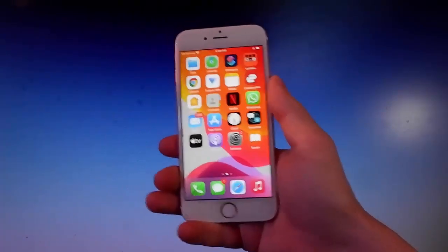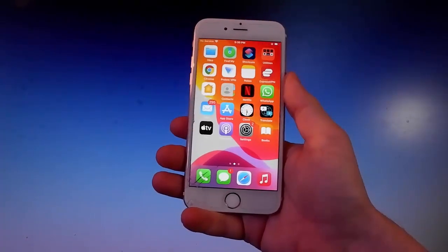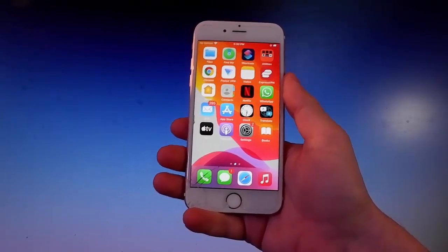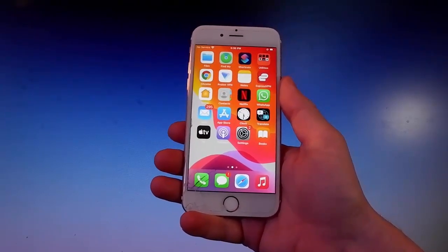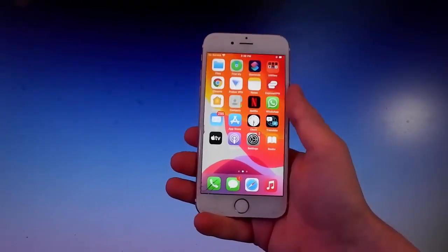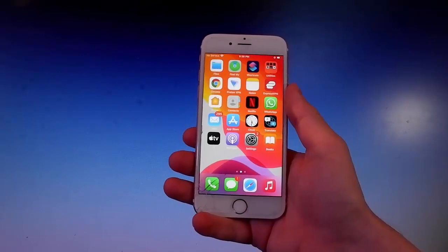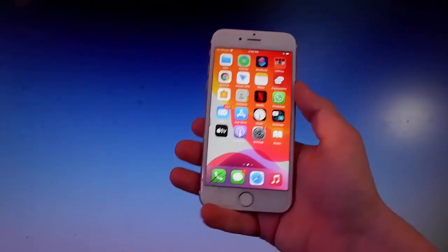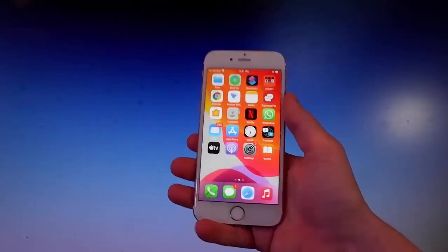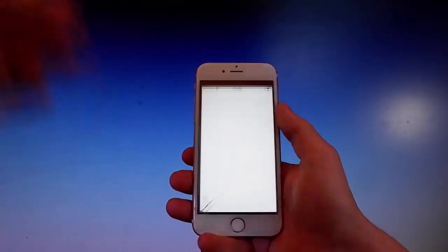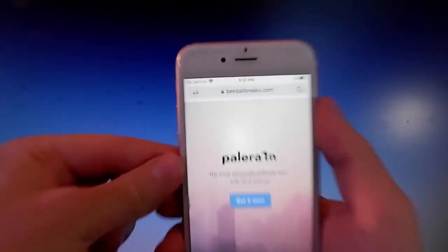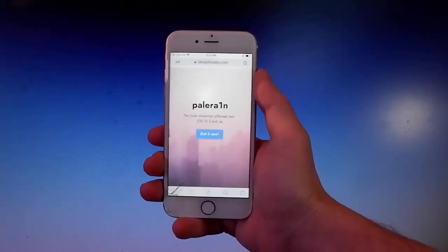What is going on guys? Today I'm going to show you how to jailbreak your iOS device. This tutorial works with iOS 12 and up, so if you have an iOS 12 device or a newer one, we are going to jailbreak it together. We are going to use an app called Pelerain for the jailbreak, and we're also going to get an app called Cilio, which is the Cydia alternative that allows you to get tweaks and mods on your phone.